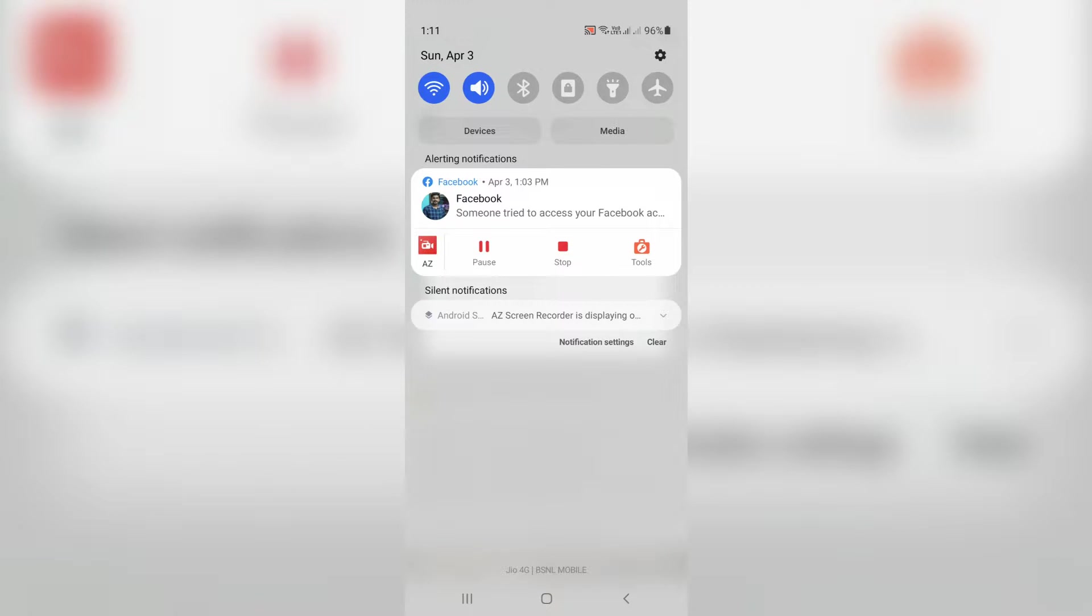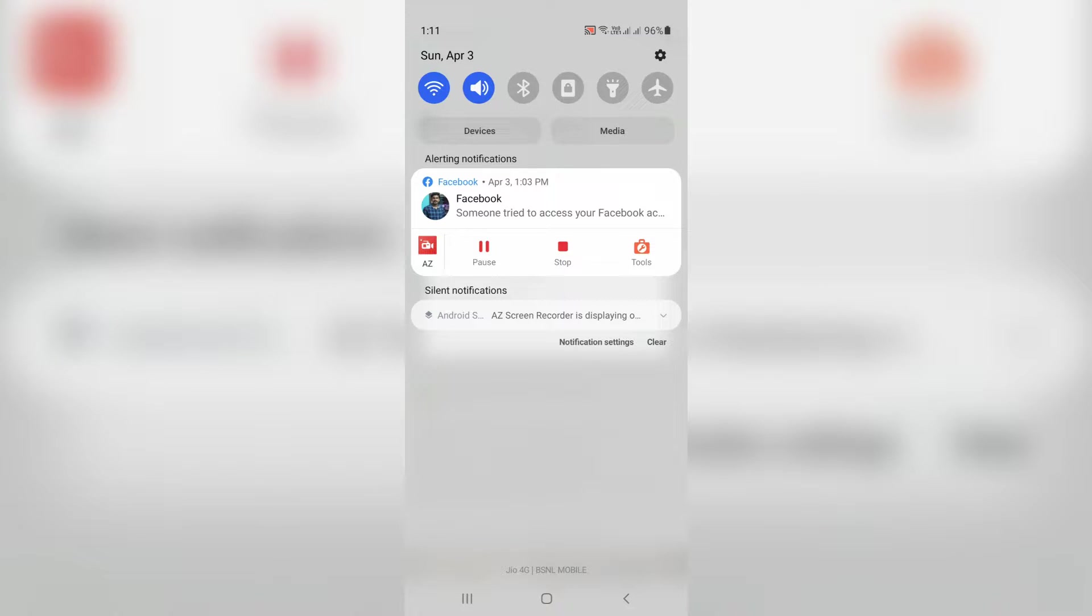Hello guys and welcome back to my YouTube channel Theta Box. Today I got an error notification when I tapped my Android mobile notification panel, and it shows someone tried to access your Facebook account.